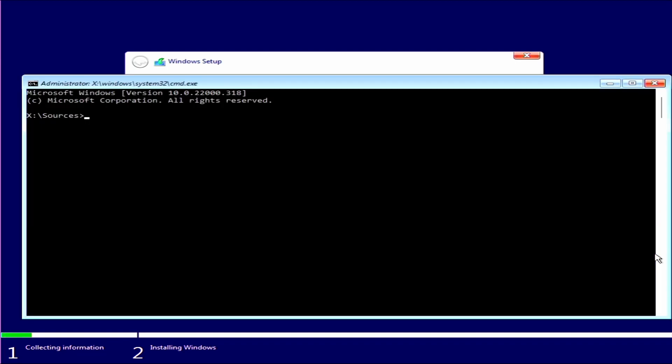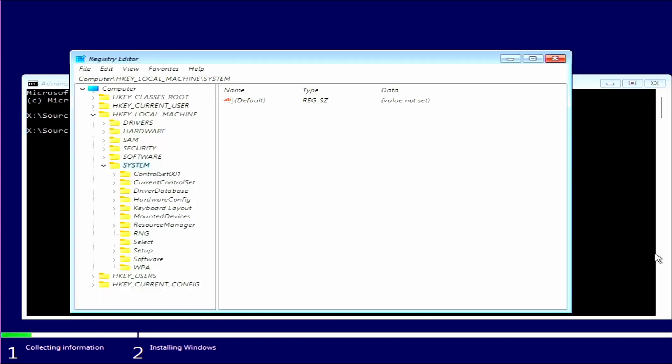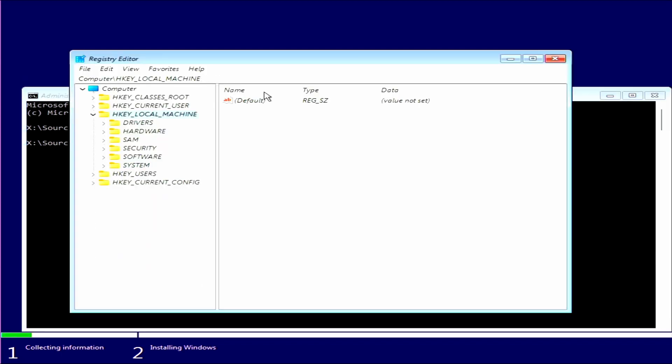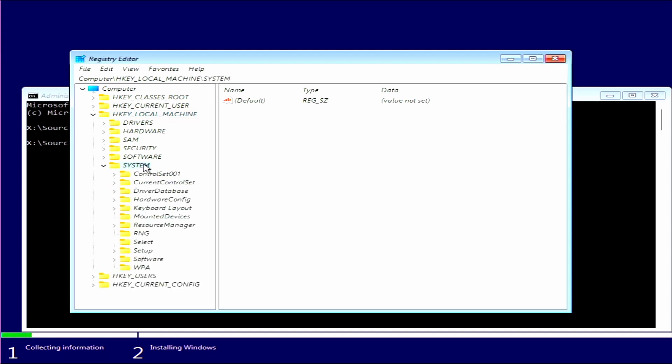And then on this you want to type in regedit and hit Enter. Then you want to double click on HKEY_LOCAL_MACHINE, which will open it to this, and then you want to go to System and double click on that.